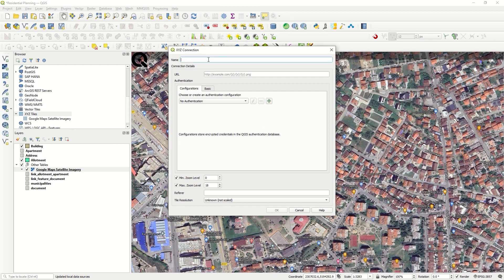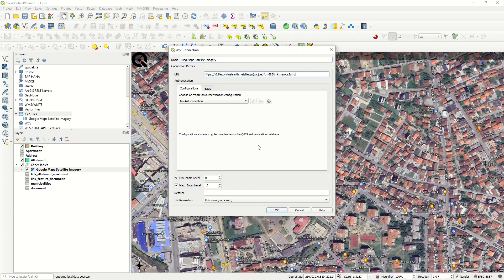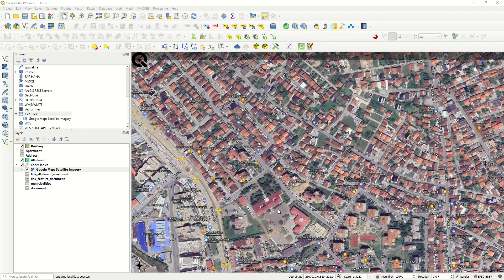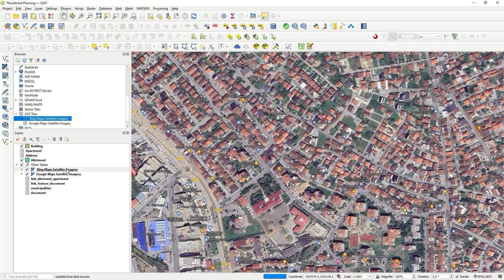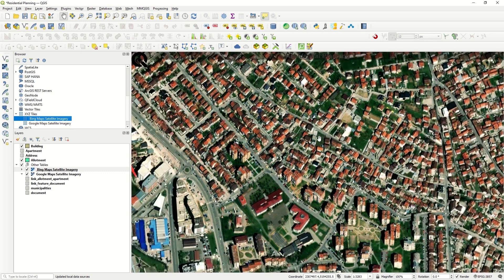Click OK, and we will have the Bing Map satellite imagery here. With a double click, we can see it on the canvas.